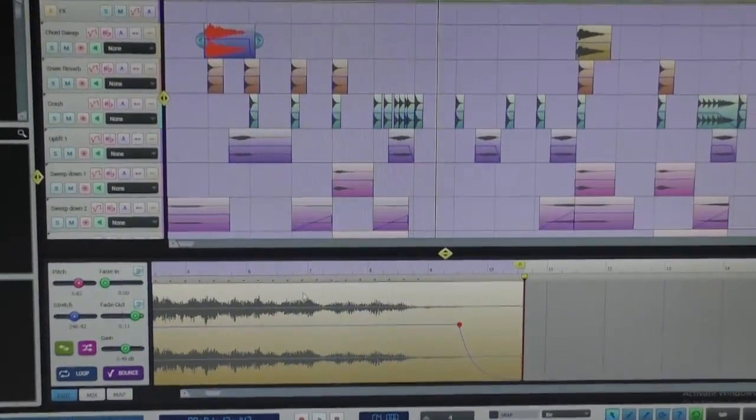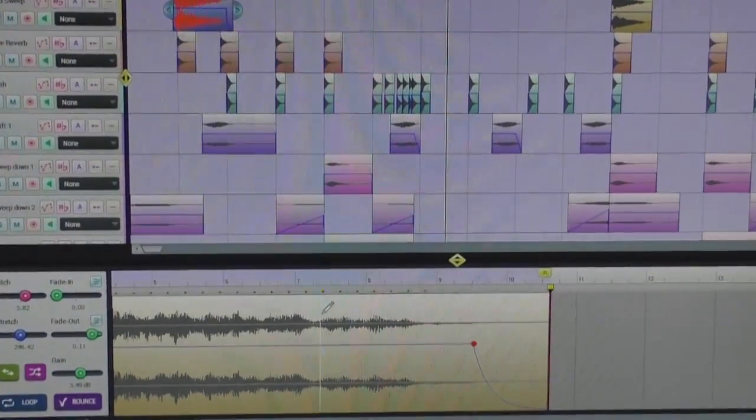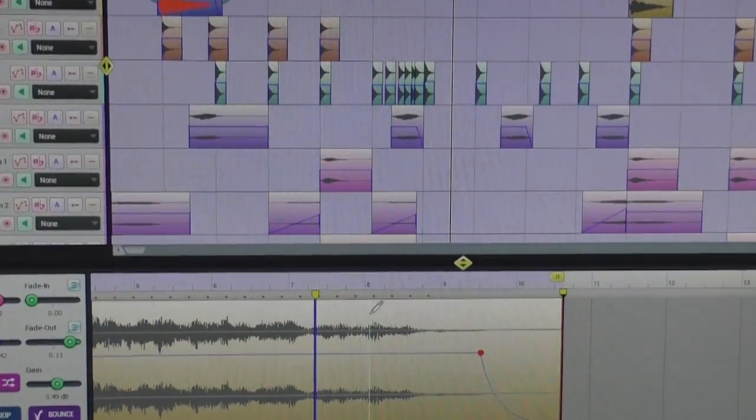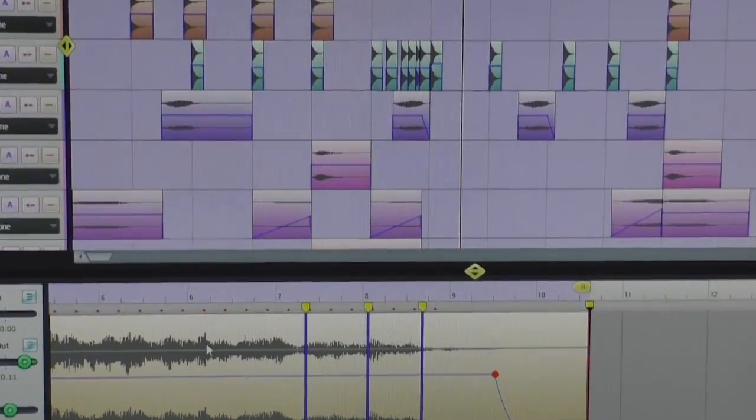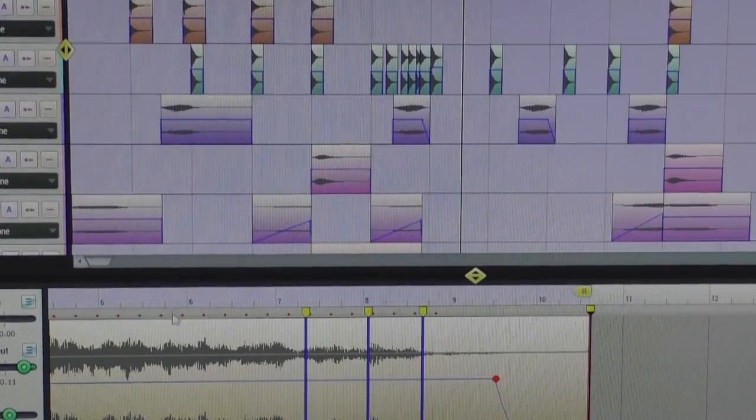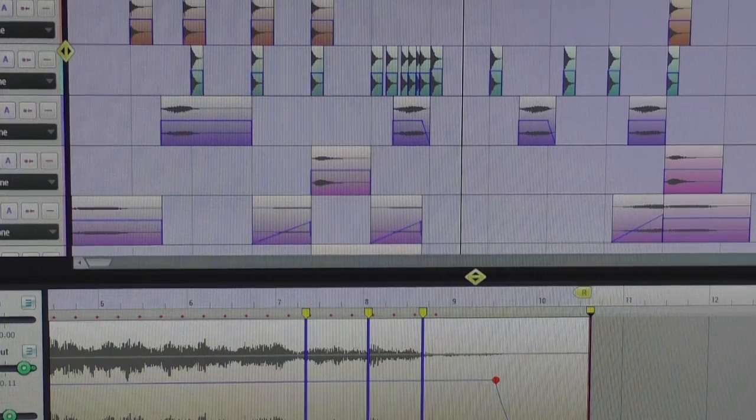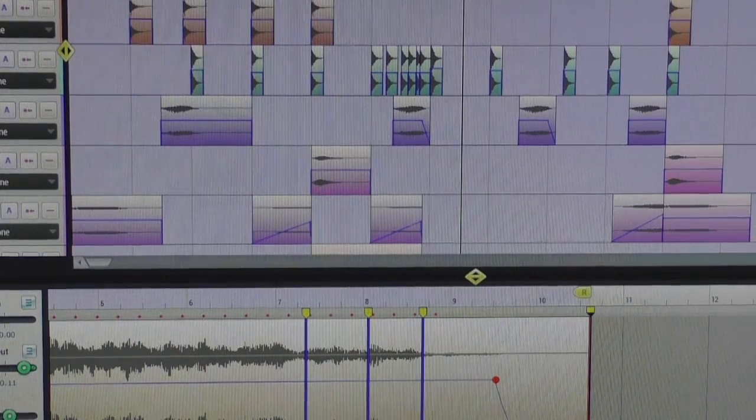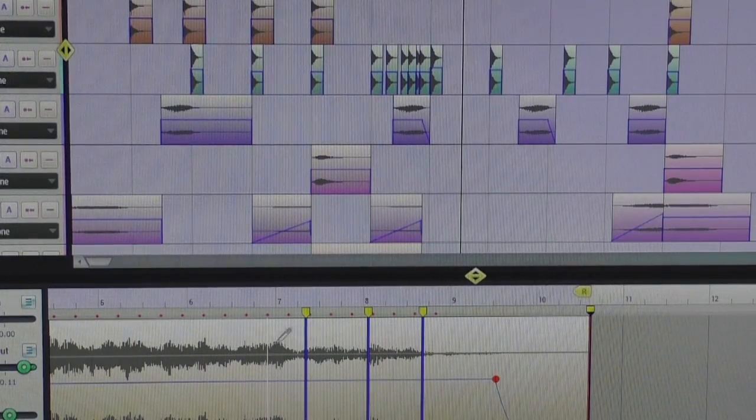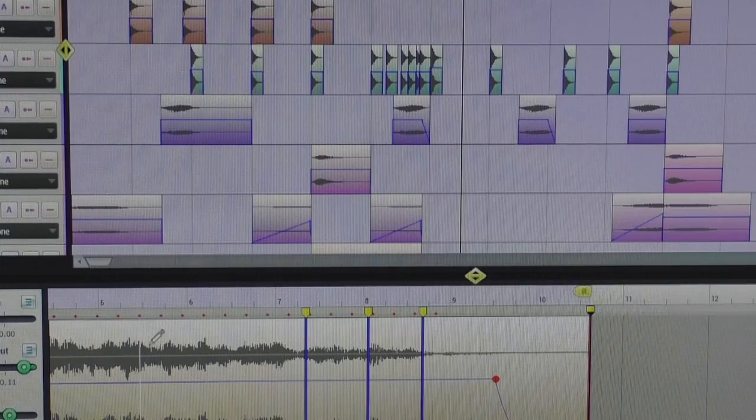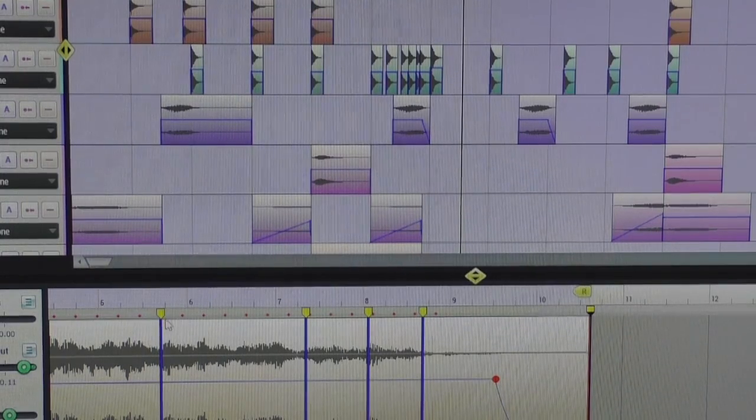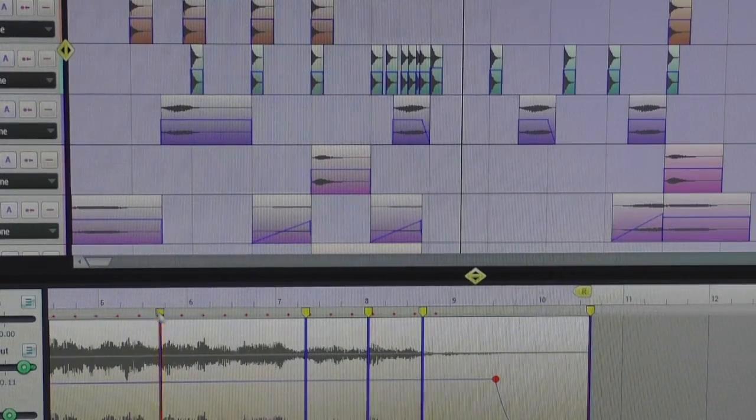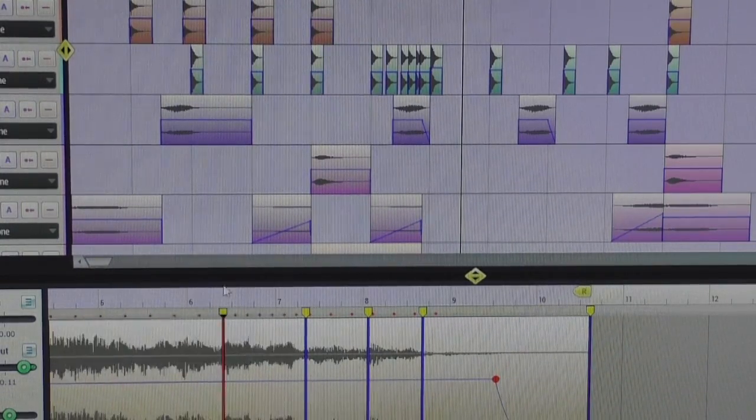So if you click D for the draw tool, you could draw stretch points just like this, but if you press draw again, it turns on draw with beat detection. So it will snap to the important transients in the audio file. And then if you have snap off, you can just stretch it like this.